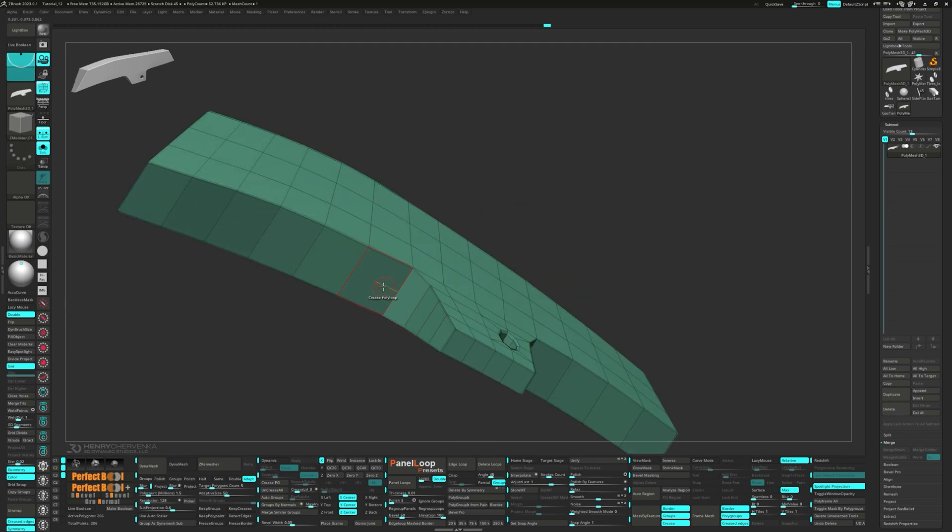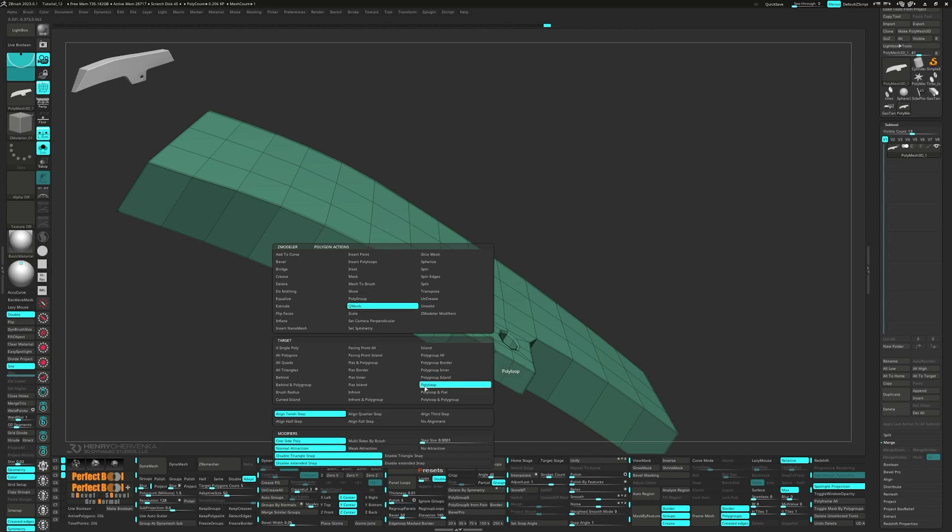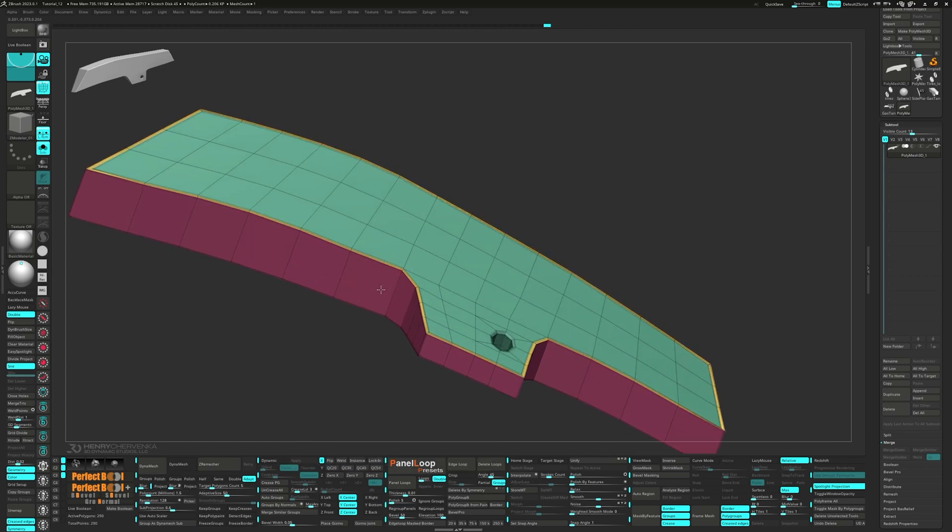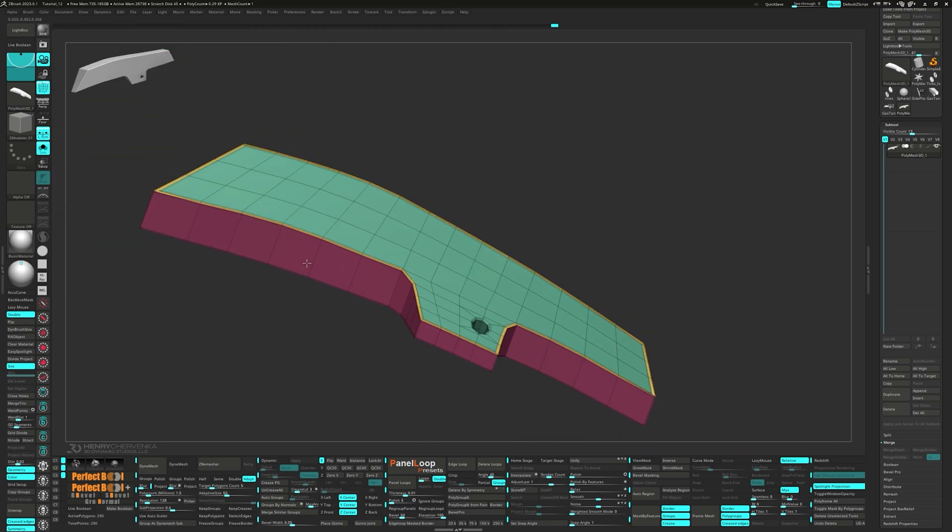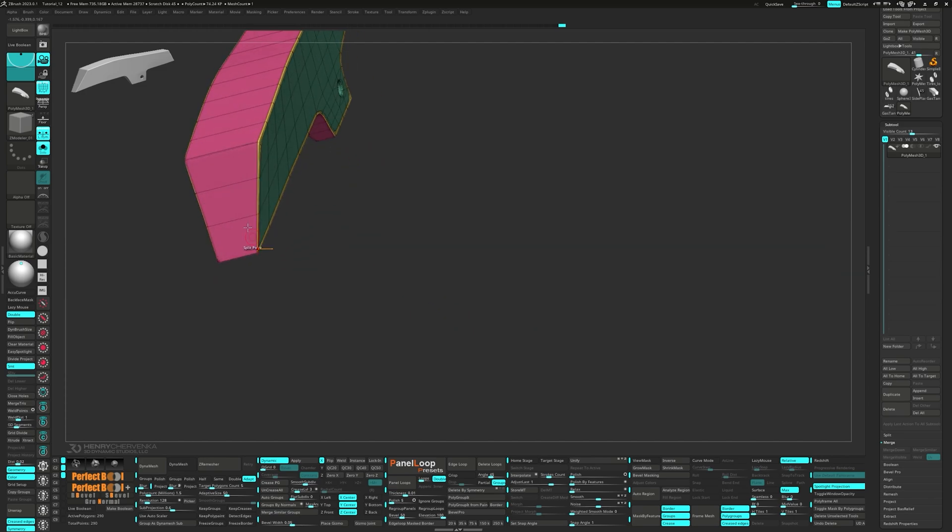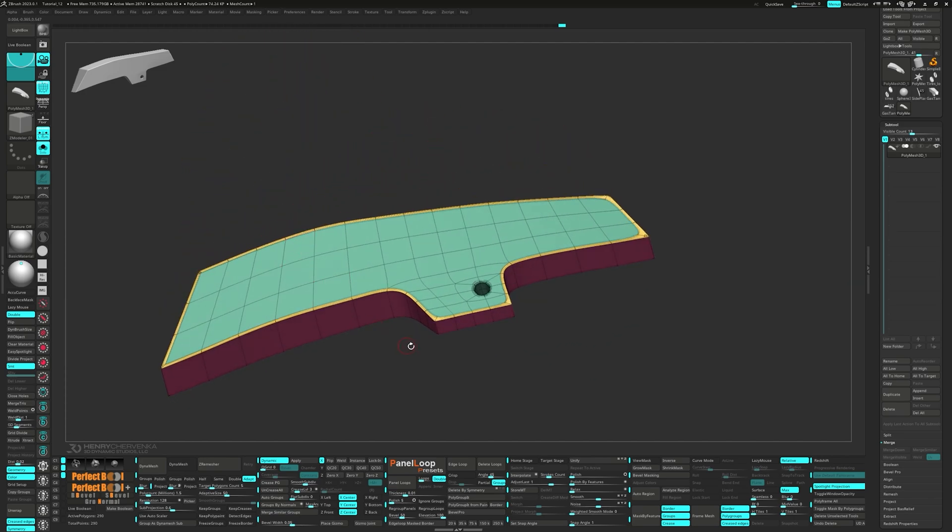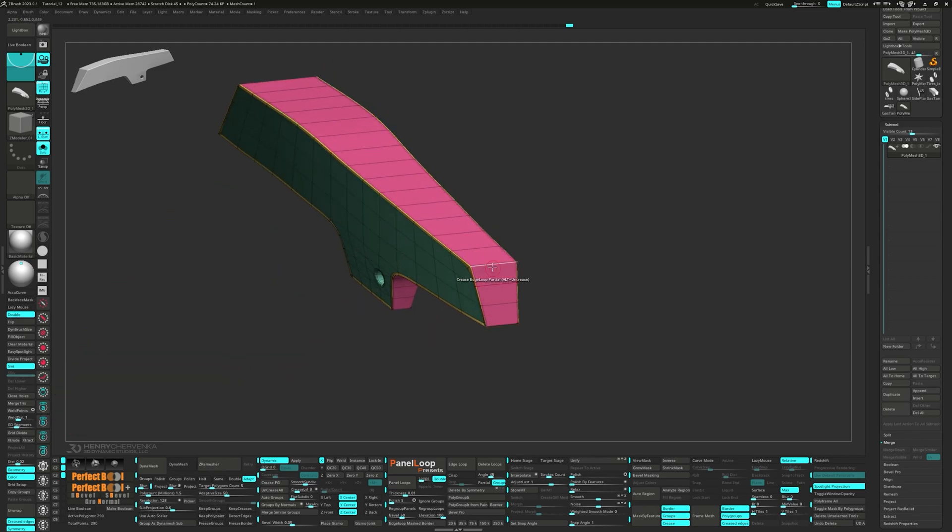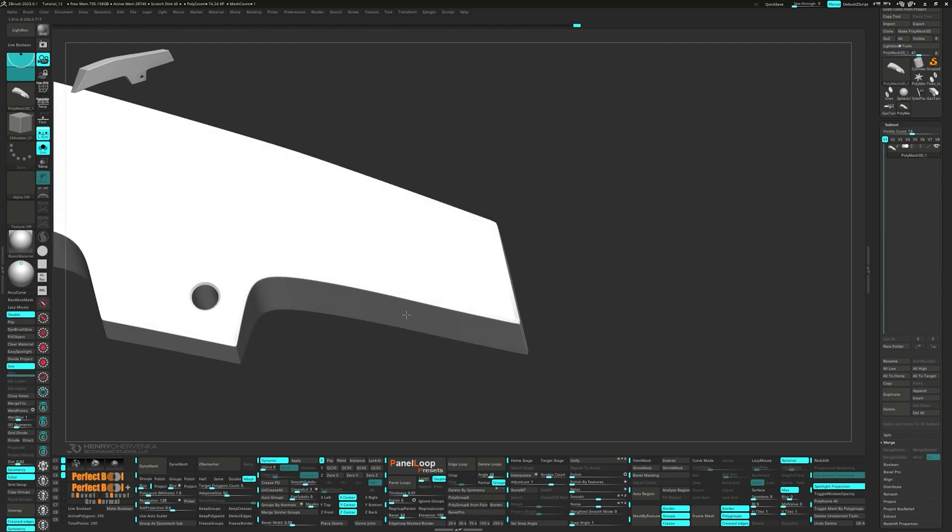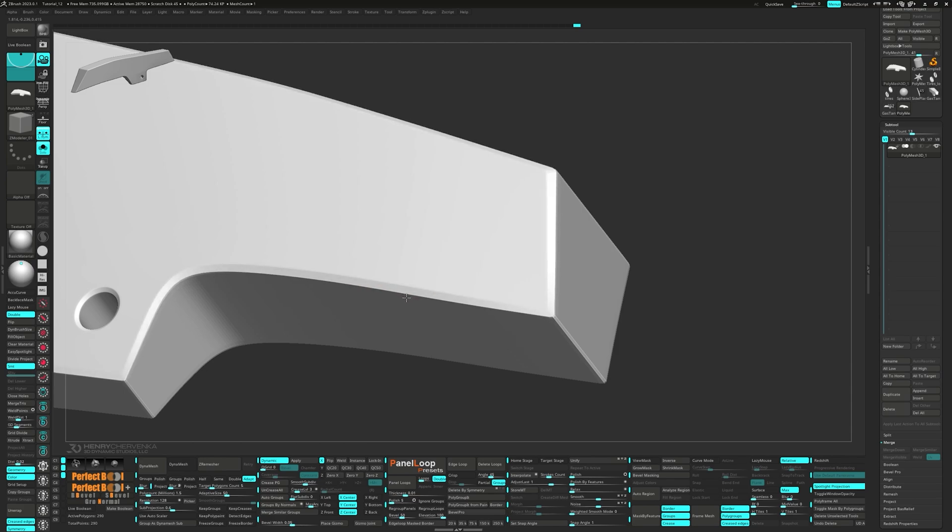From the zmodel brush, select QMesh polyloop. And then click crease PG. This will create a loop around the mesh, alleviating any pinching from the poles. Now we can take a moment to clean up the creasing. Then slide the edge loop back to create the bevel.